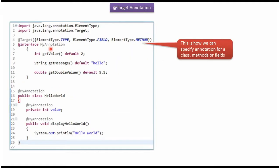Here I have declared myAnnotation. Using @Target annotation I am specifying that this myAnnotation can be applied to type, field, and method. Type meaning it can be applied to a class, interface, or enumeration.